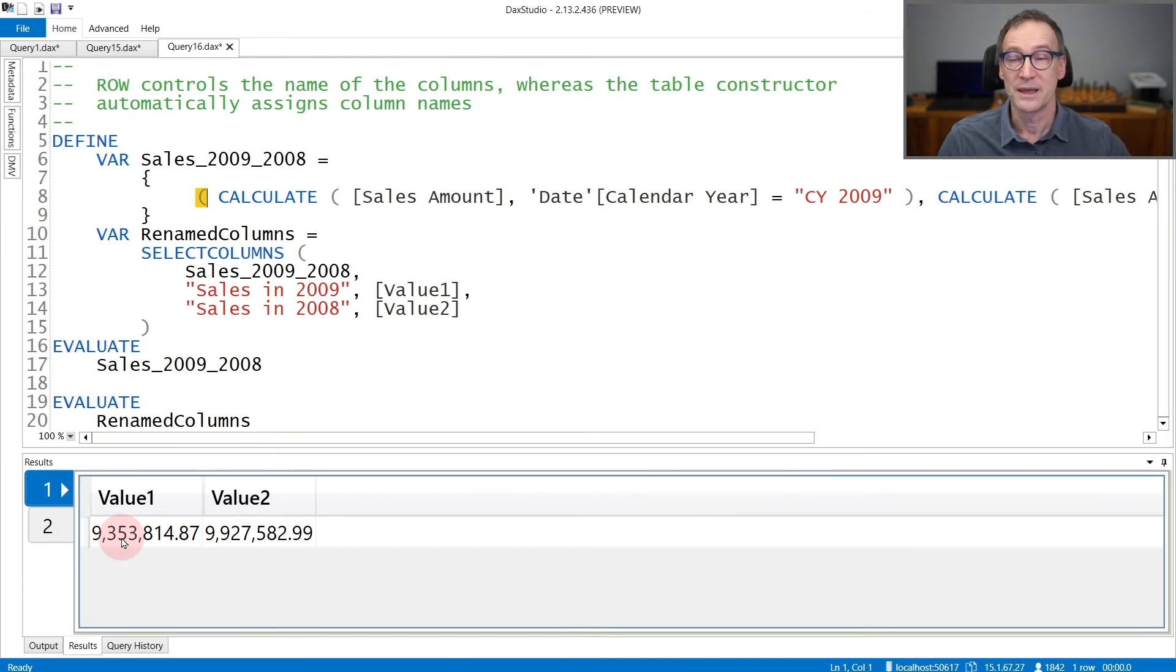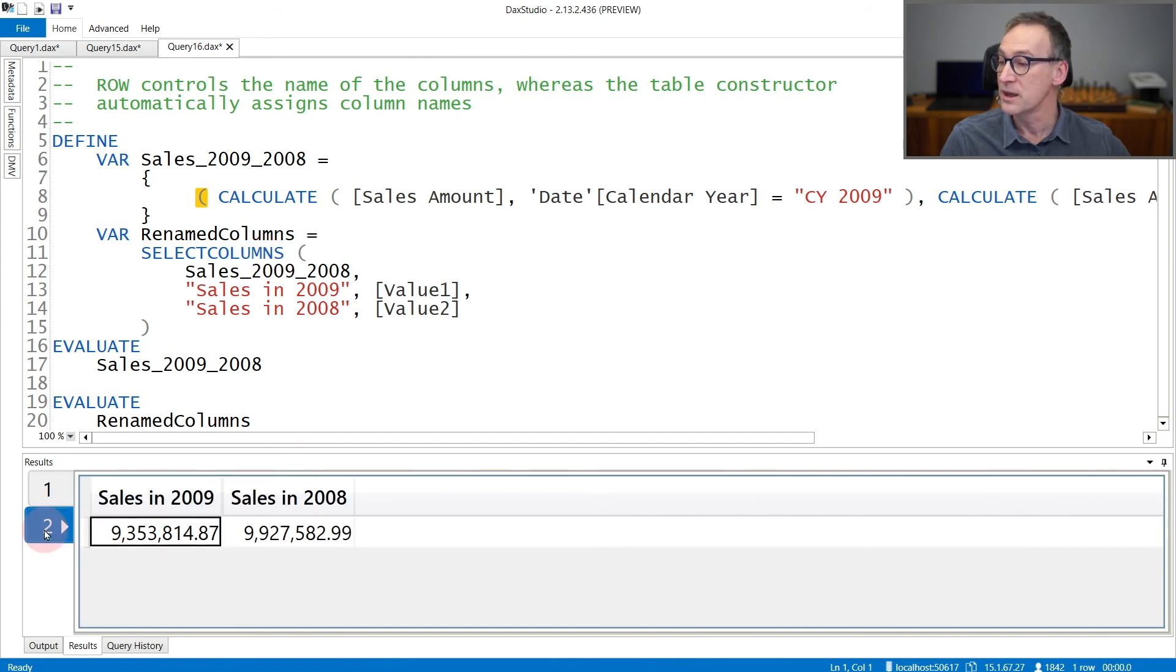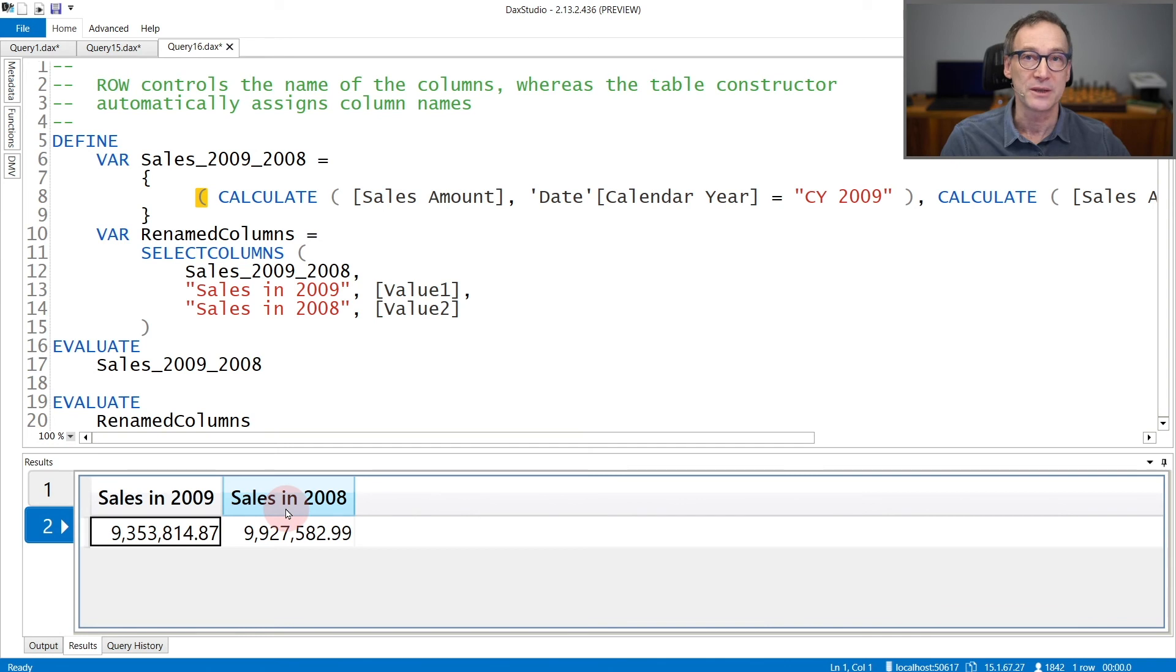If you want to provide a name, then you need to use select columns in order to rename the columns to the names that you want, sales in 2009 and sales in 2008.